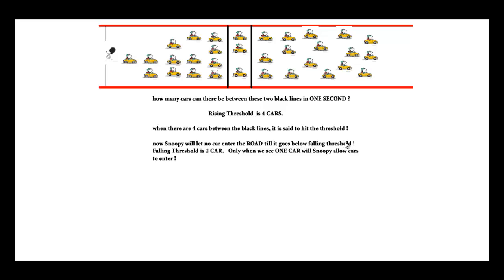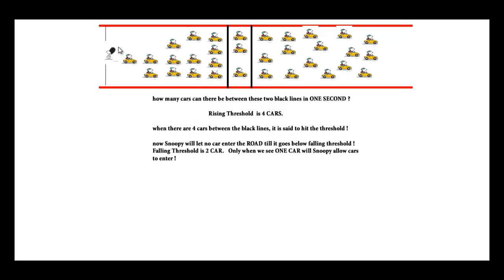What is falling threshold? Falling threshold is two cars. When I have four cars here, it hits rising threshold and Snoopy has to block the road till it goes below falling threshold, which is two cars.